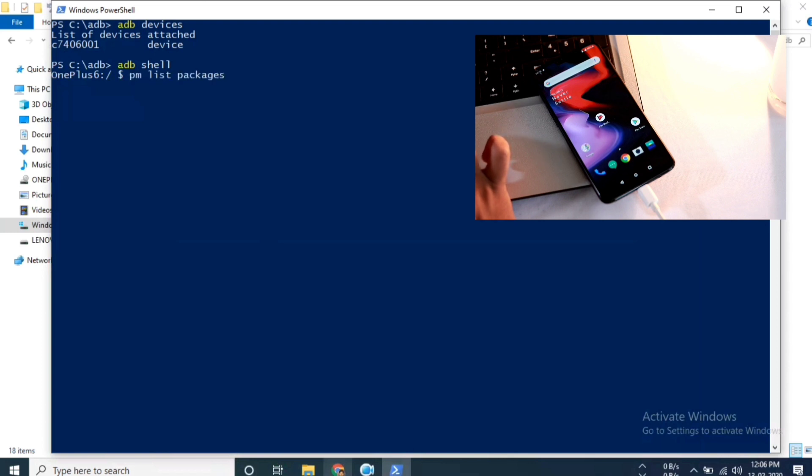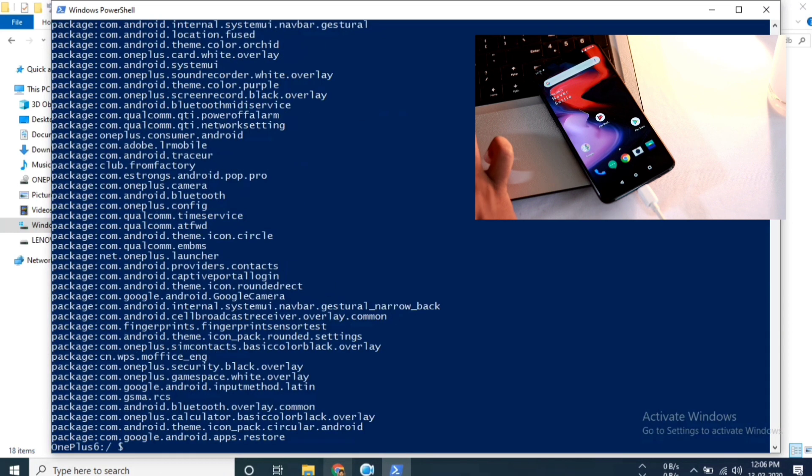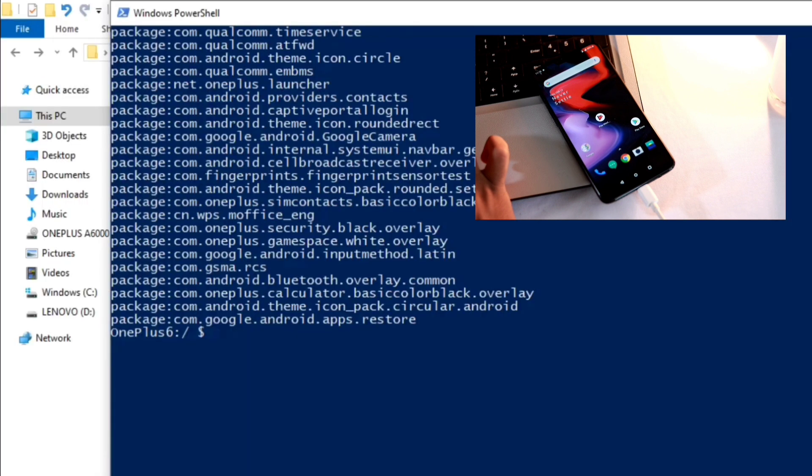Type this command to see all those package names of the app that you are installed on your device. As I already mentioned, you can get this package name of the app that you would like to uninstall by the help of the app which I already mentioned.